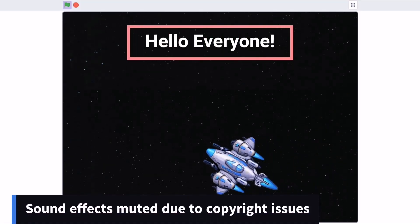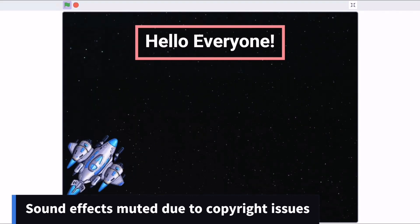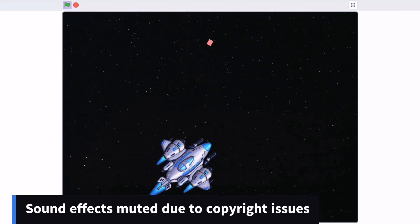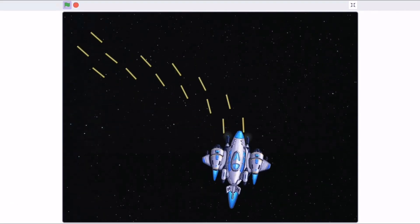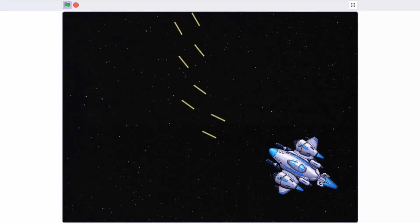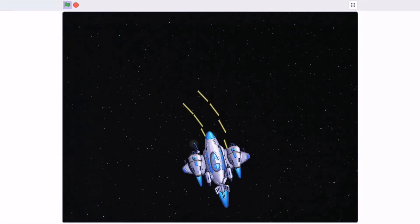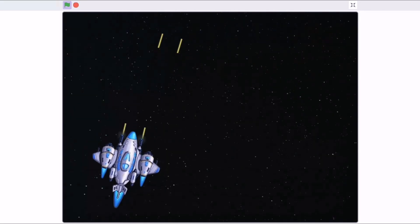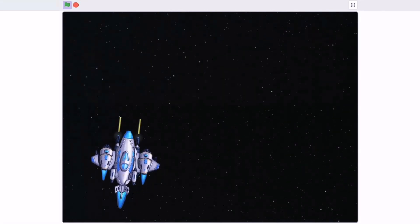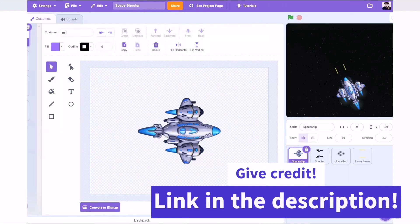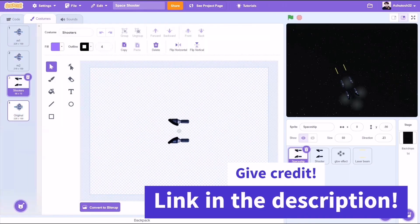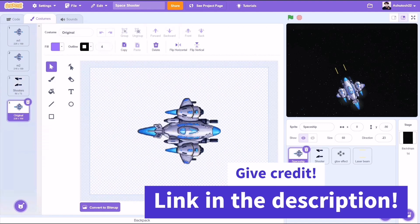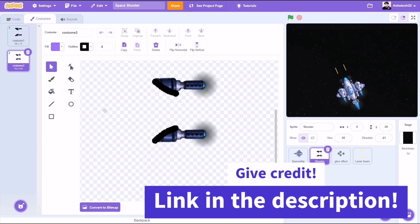Hello everyone, welcome back to my channel. In this video, we will be creating a space shooter game in Scratch. This is part 1 of the tutorial. So now, let's get started. These are the costumes I will be using in my project. This took me a lot of time to design and edit, so don't forget to give me credit if you use them from the link in the description.